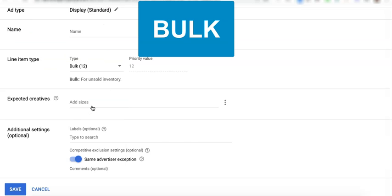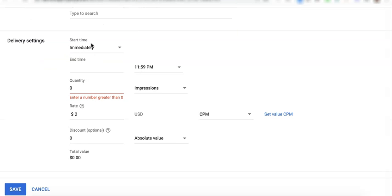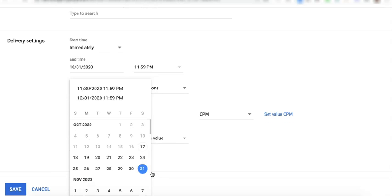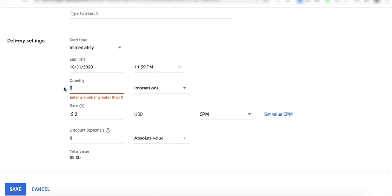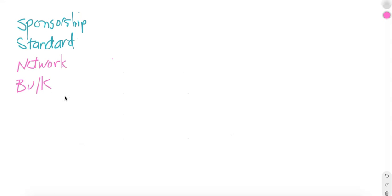Next, bulk line item. Bulk, you also specify your start time when you want this campaign to start and your end time. And this will remind you of standard because the goal here is also quantity. And again, the CPM rate for reporting purposes.